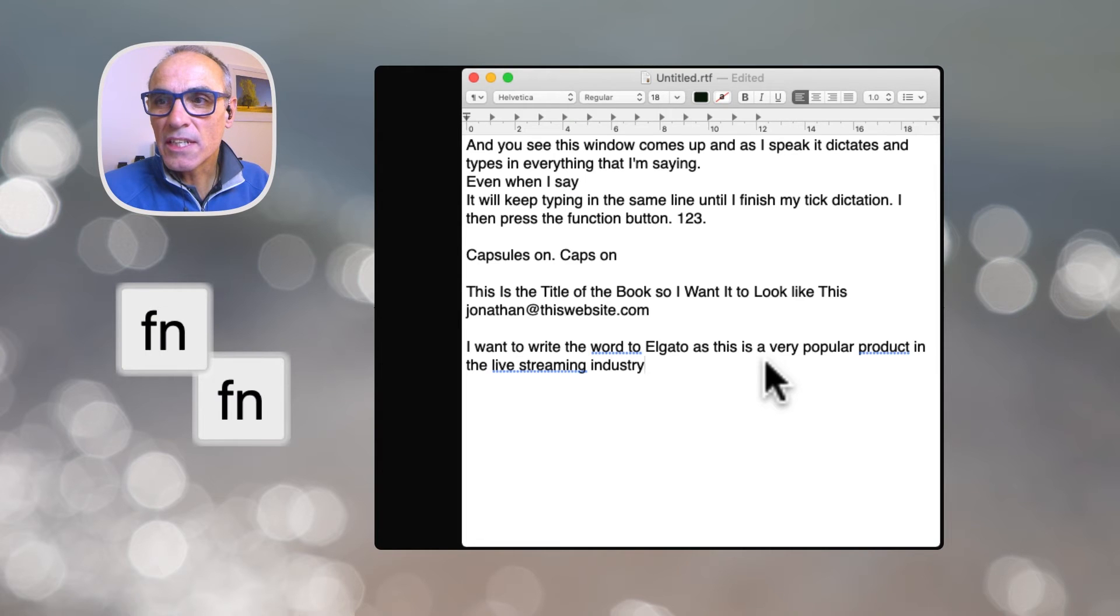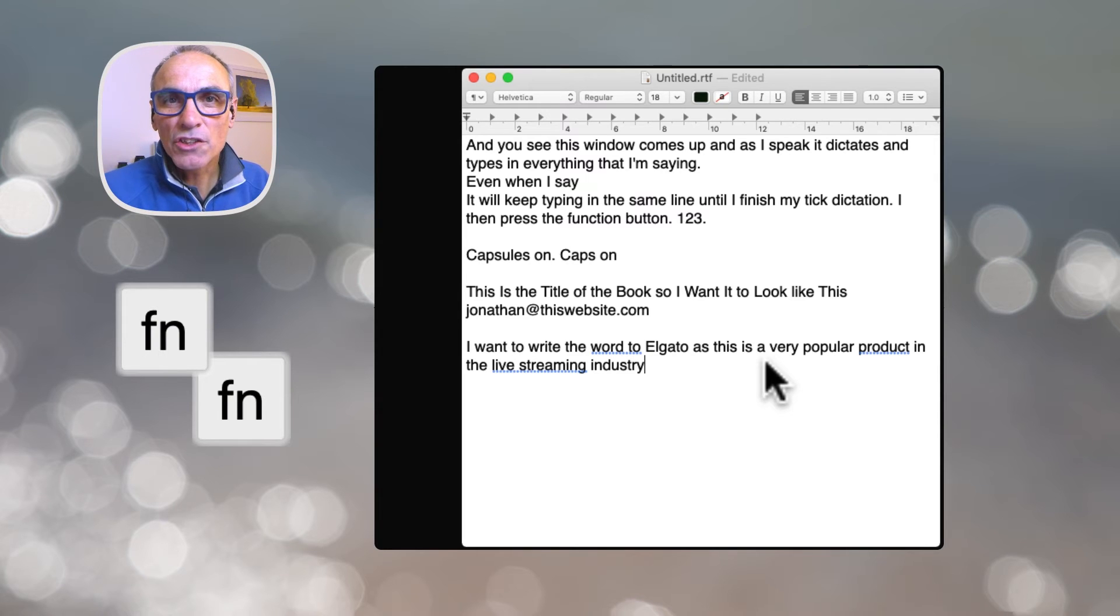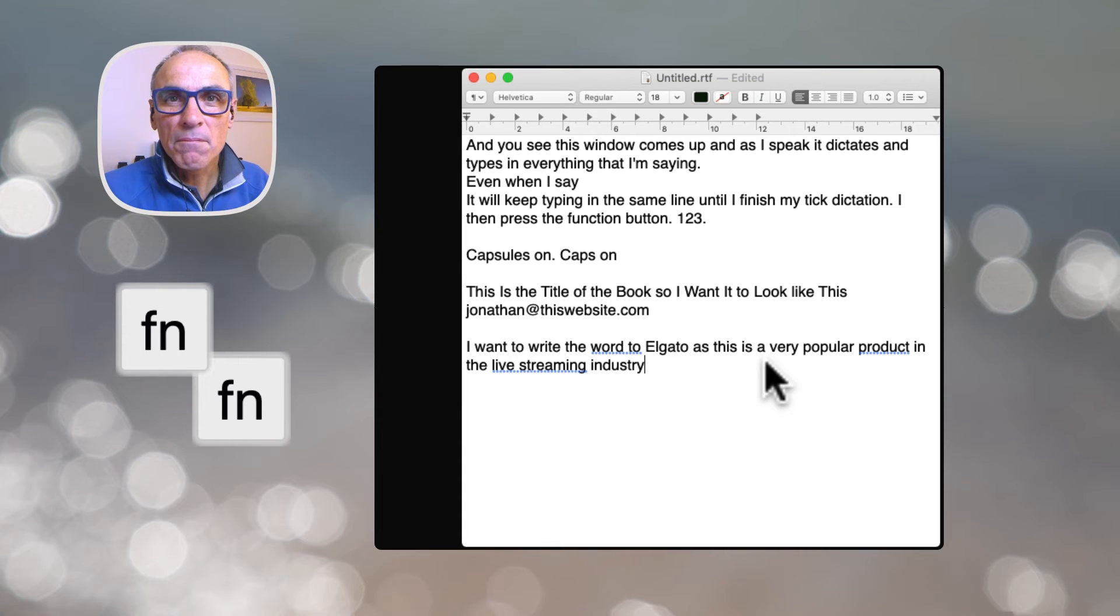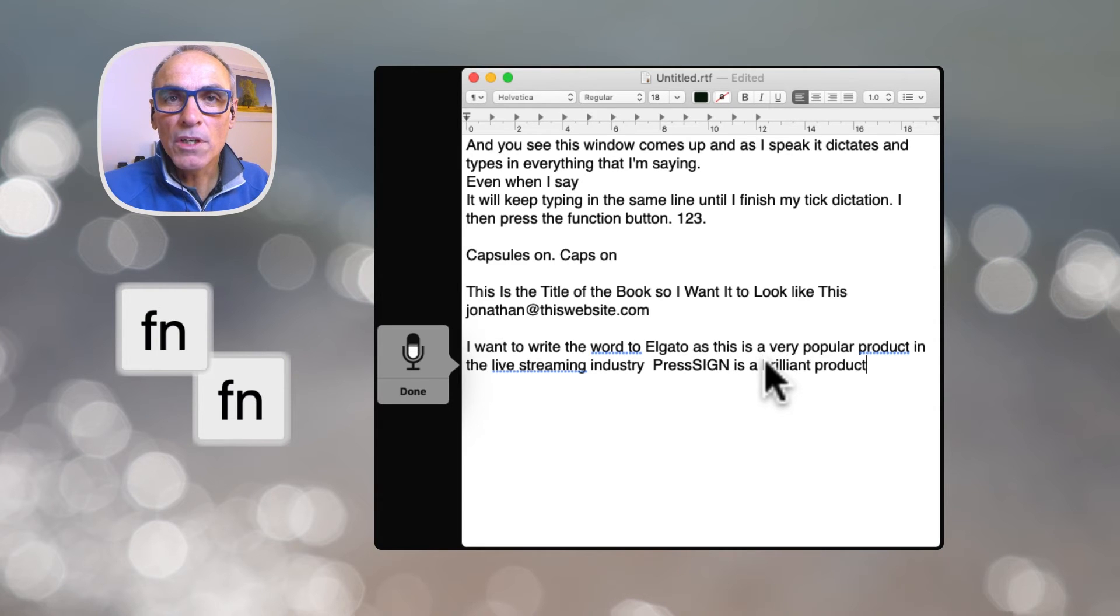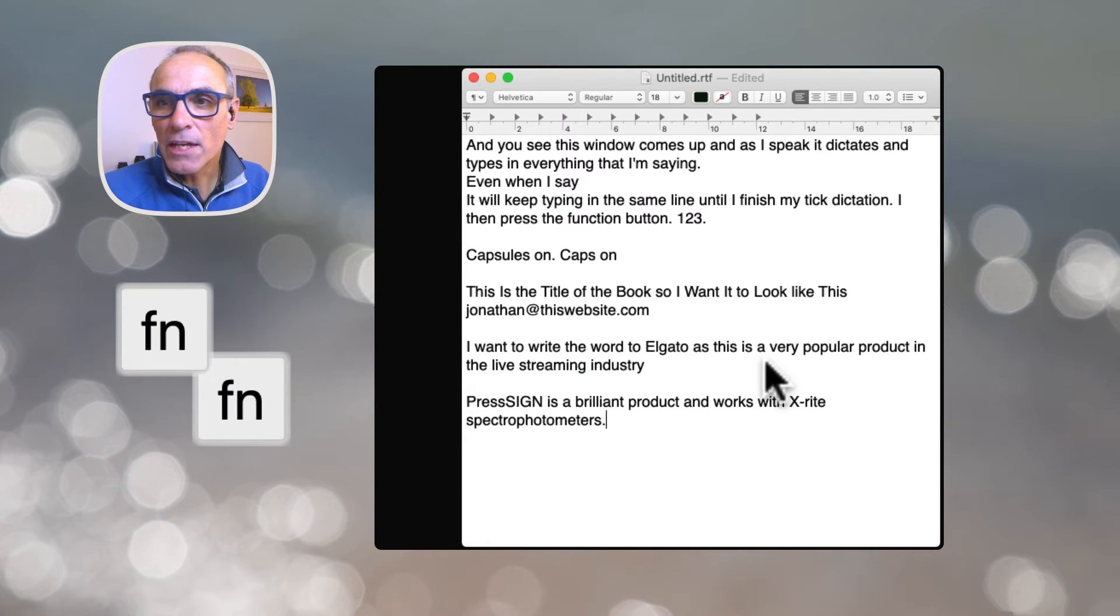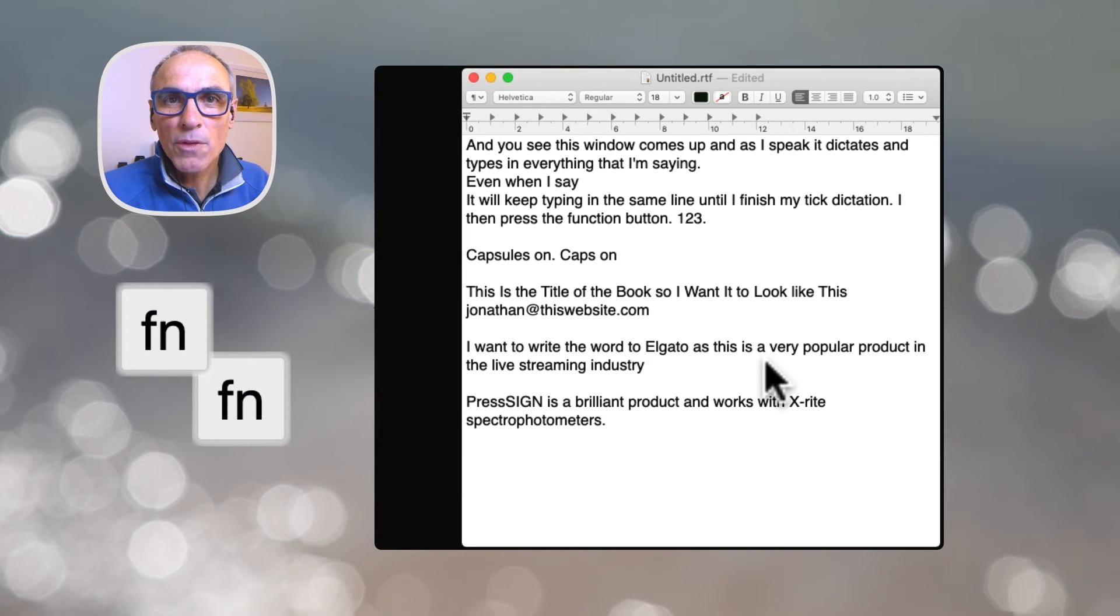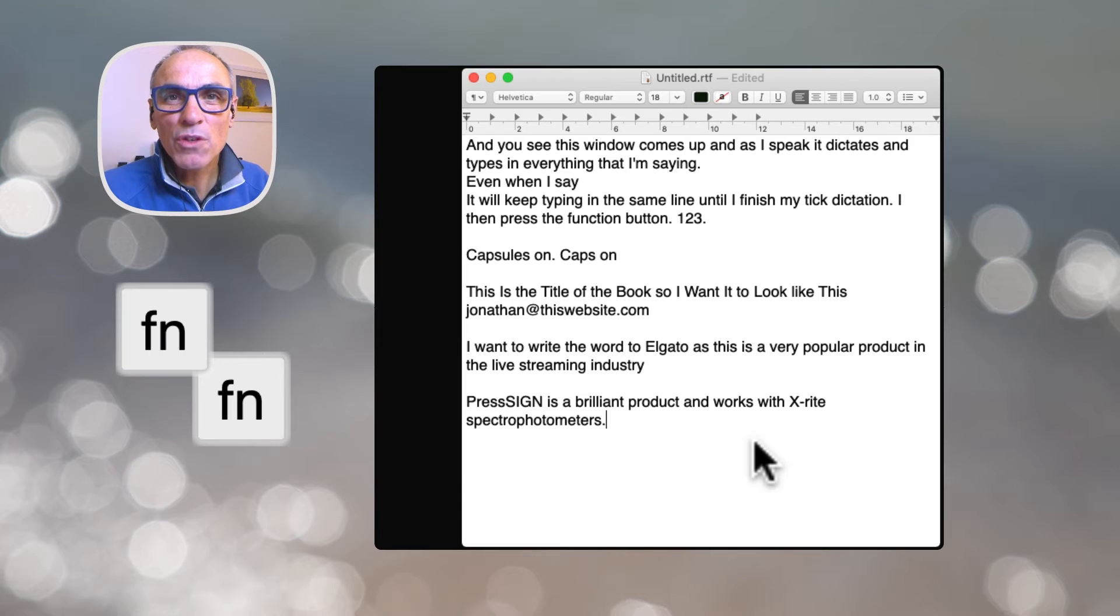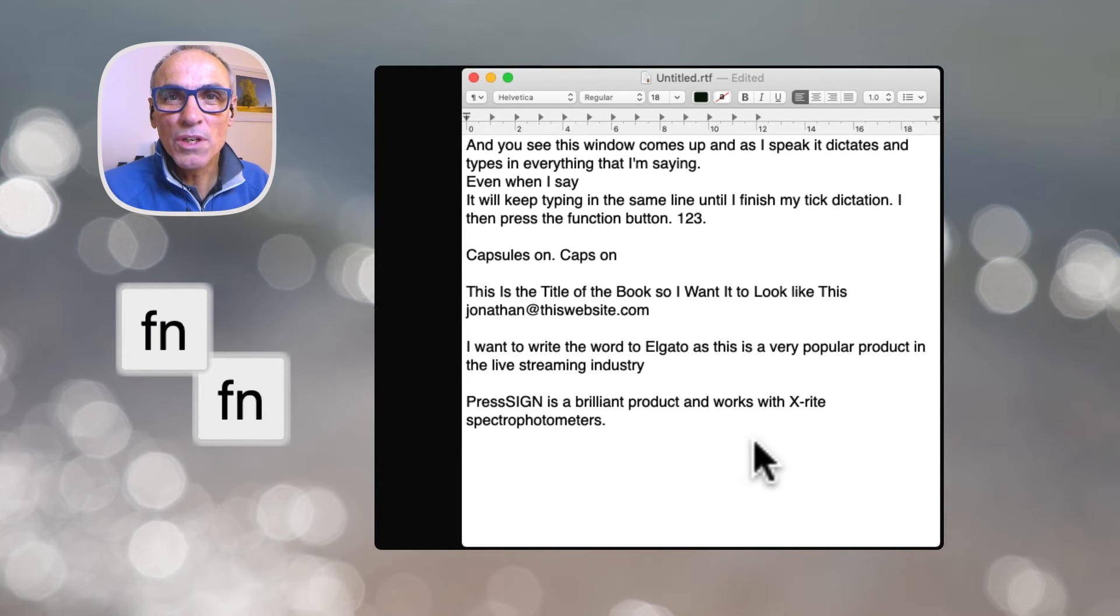So what I want you to see is that it's typed in the word Elgato. Now that's not a normal word in a dictionary. I can show you some others that are prevalent in my industry just to really show you how powerful this can be. So here we go again. New paragraph. PressSign is a brilliant product and works with X-Rite spectrophotometers. Full stop. So there you see that PressSign is written in a very strange way and so is X-Rite. Now they are both products that really do exist. I've taught the Mac dictation system how to use these, so let's move on to the next screen and I'll show you how to teach it new words.